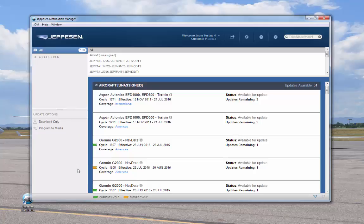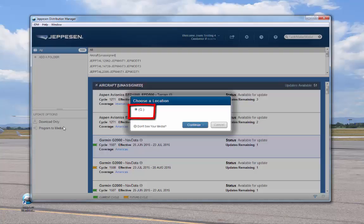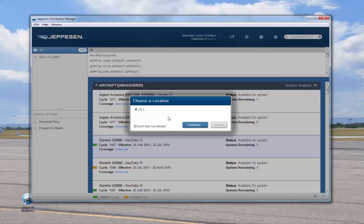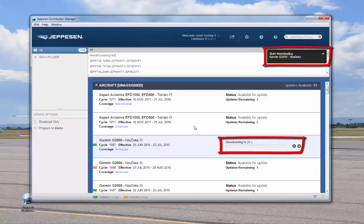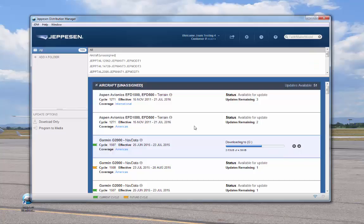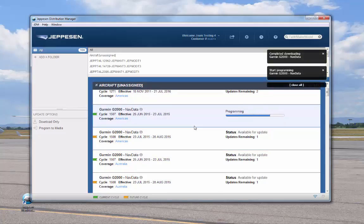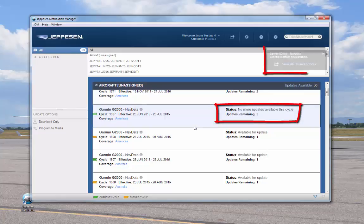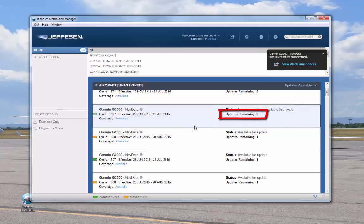We'll program the nav data to the SD card first, but the order that you download the databases doesn't matter. Click on the desired service, then drag the service over to the Update Options panel. Release the service onto the Program to Media option. A pop-up window opens to confirm the drive. The program automatically detects the media. If the location is not correct or is not listed, you can click Don't See Your Media and a help window opens. Confirm the correct media location and click Continue. A final message indicates that the service was programmed successfully and the SD card is ready for use. The number in the Updates Remaining field is decreased by 1.